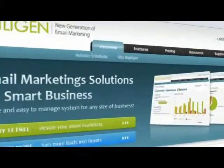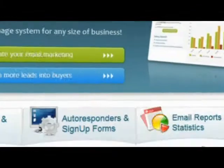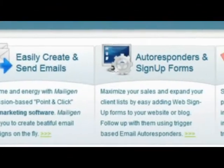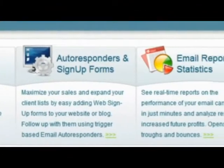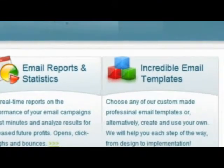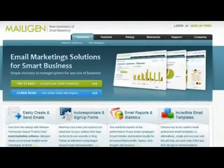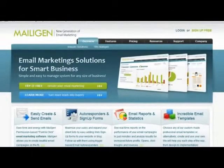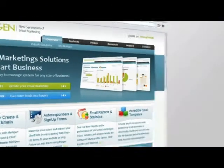Welcome to MailGen video presentation. MailGen will help you with preparation, sending and analyzing of your email marketing campaigns.